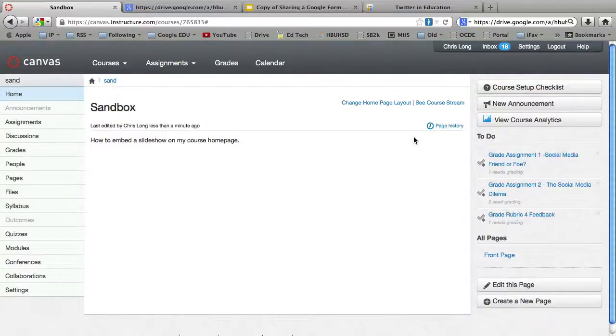I just had a great question, which was, can I embed a slideshow in my Canvas home page? And the answer is, yeah, that's a cool idea.